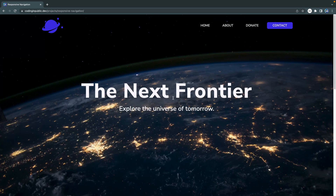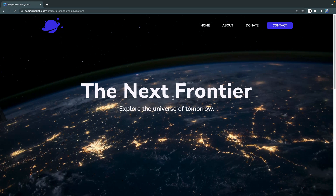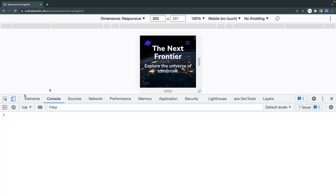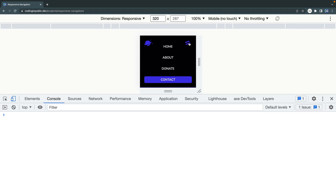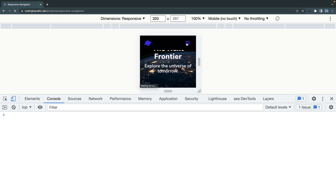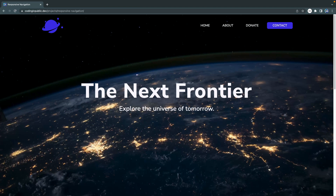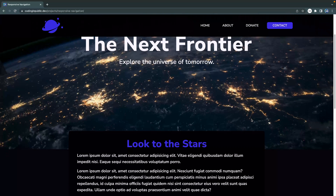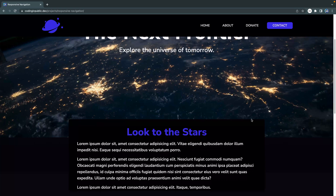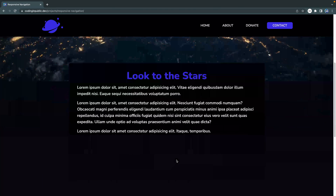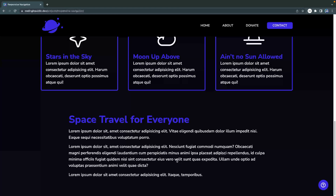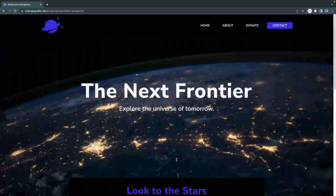Hey, what is up? My name is Chris and welcome to Coding in Public. Today I want to walk you through how to use intersection observers to add a couple of nice features to a landing page. We worked on this landing page not too long ago and created this responsive navbar. We're going to add a dark background on scroll and fade-in animations using intersection observers.